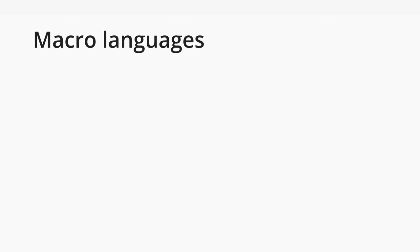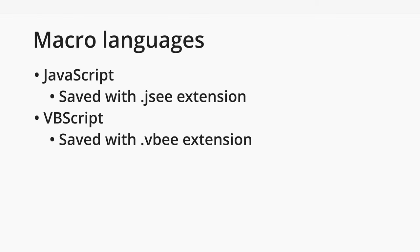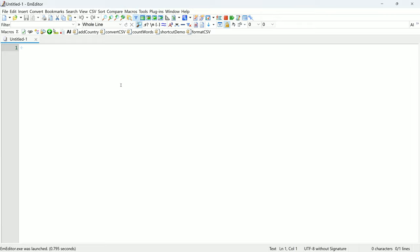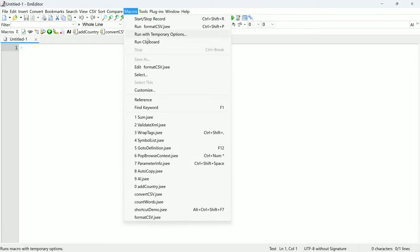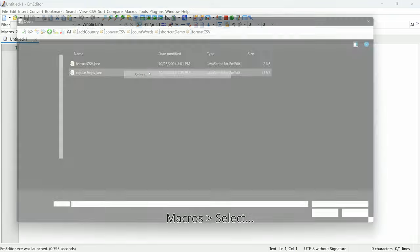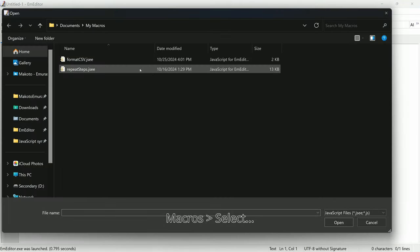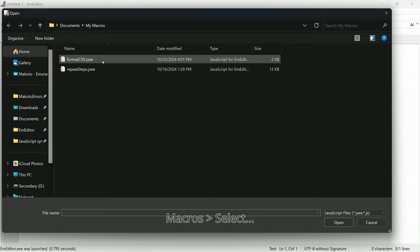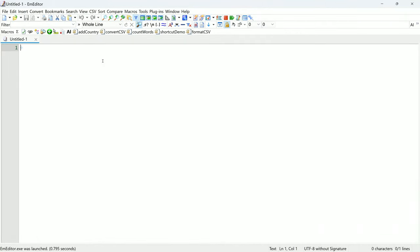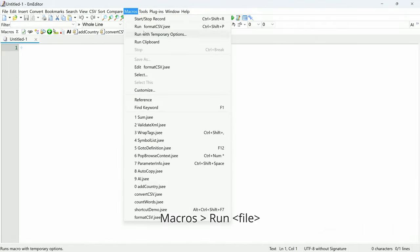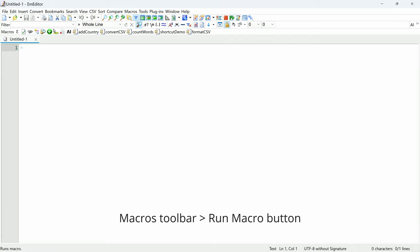When writing macros in M-Editor, you can choose between JavaScript or VBScript. JavaScript macros are saved as .jsee files. You can use a macro that is saved to your computer by going to Macros, Select. Select the .jsee file. You can then run the macro from the Macros menu or the Macros toolbar.